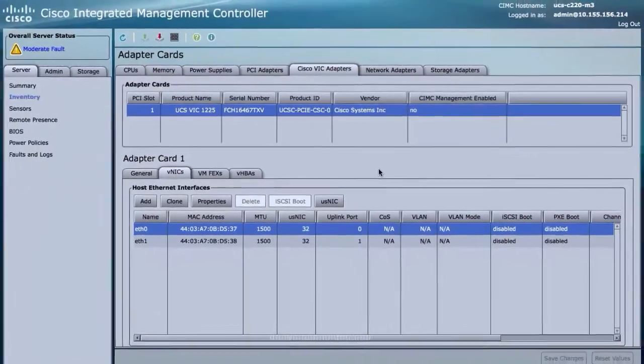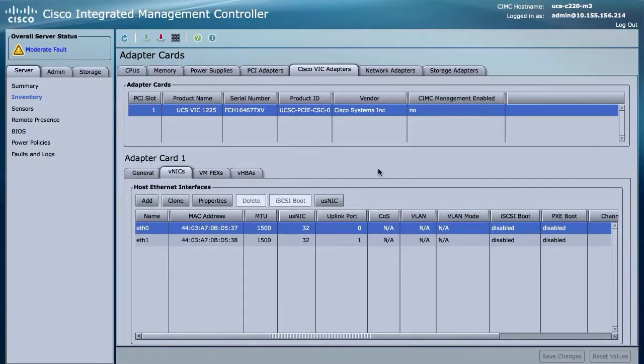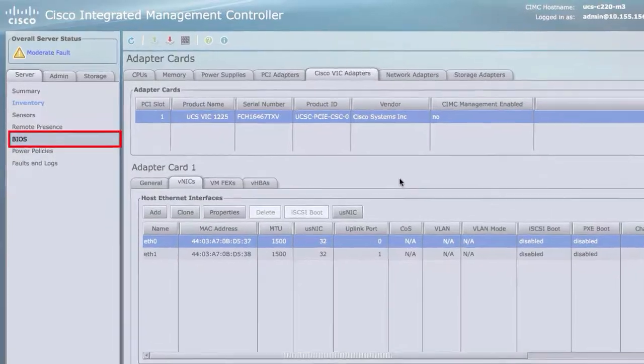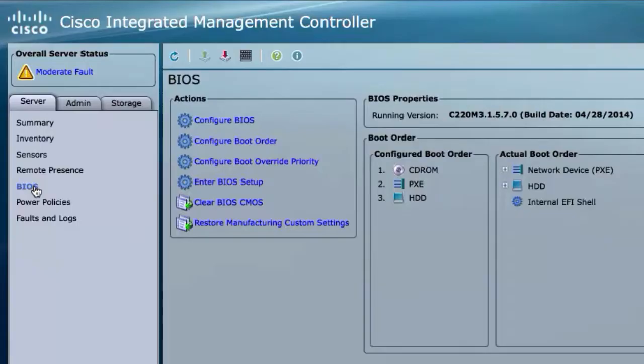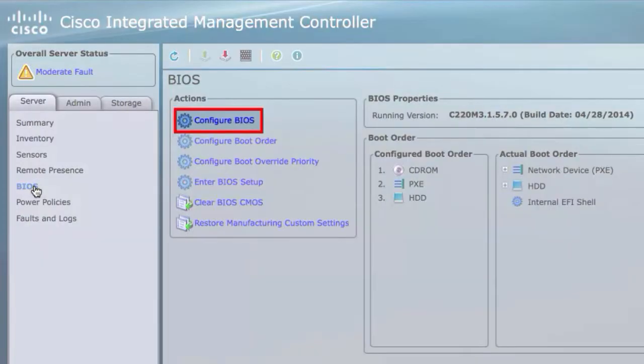On the Server tab, click BIOS. In the Actions area, click Configure BIOS.